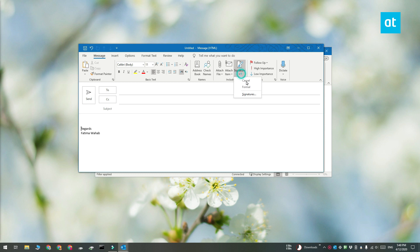If I change it to Formal, the signature updates here. Thanks for watching, I'll see you later with more tech tips.